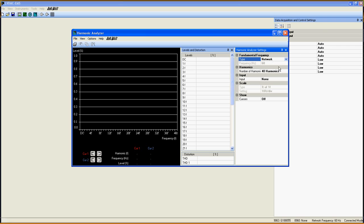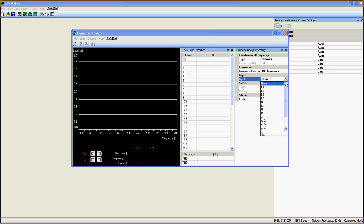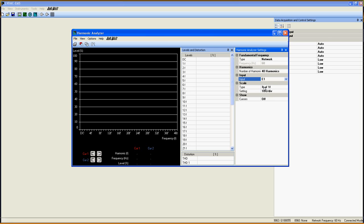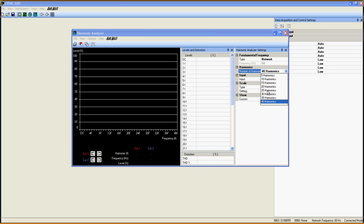The next step is to choose the input you want to analyze from the list. Here, I simply choose E1, then I set the number of Harmonics I want to see to 30.